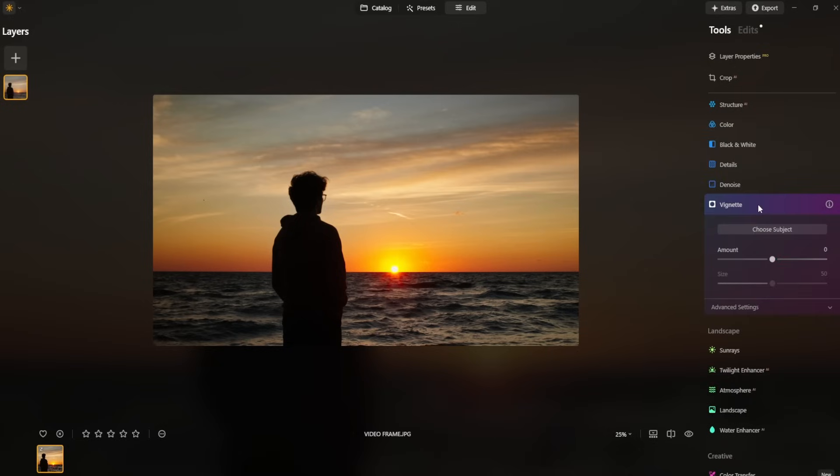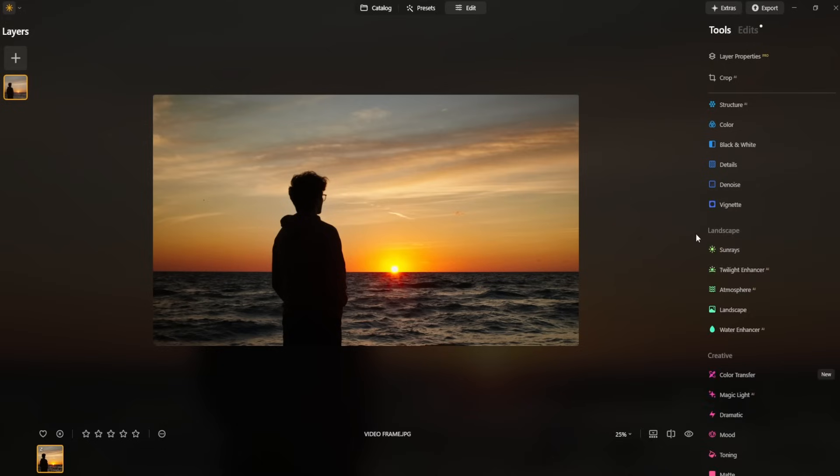Now let's see, now we can go over to vignette and we can reduce the vignette maybe by about like 25, just to kind of soften those edges and draw your eye towards the center of the image. And already this is looking amazing.